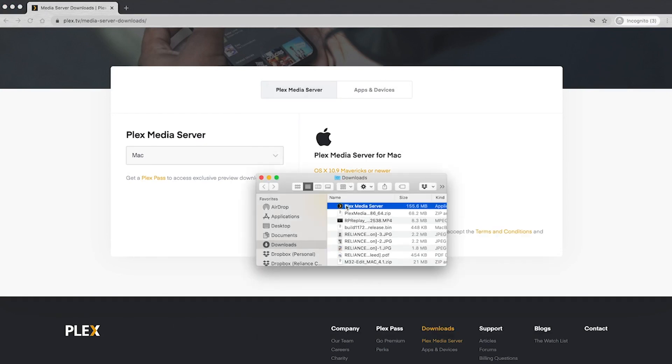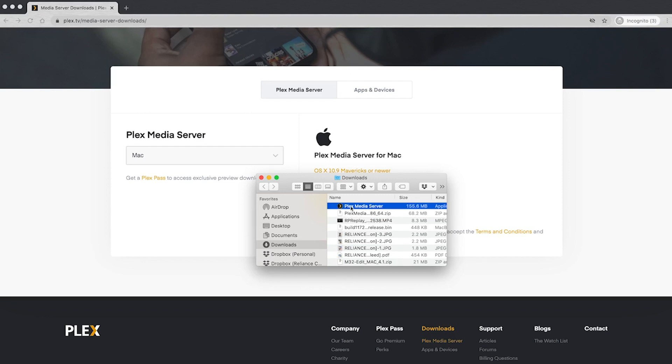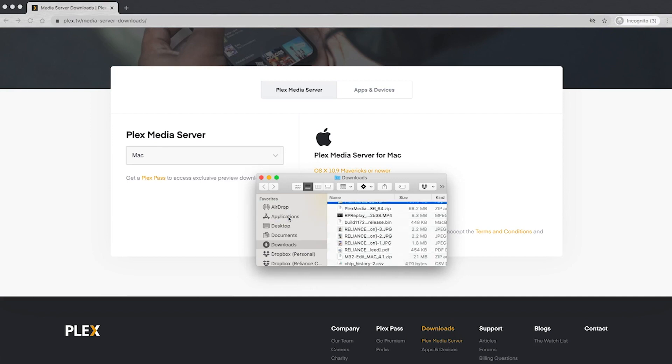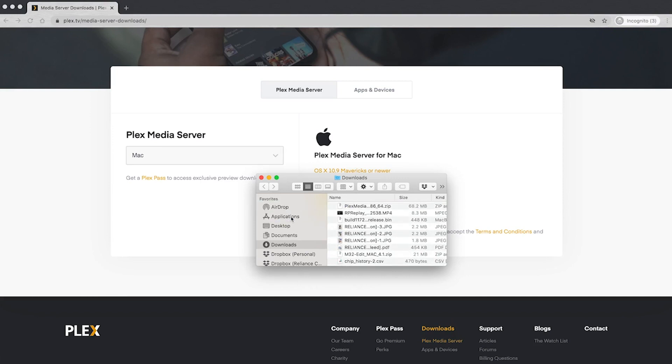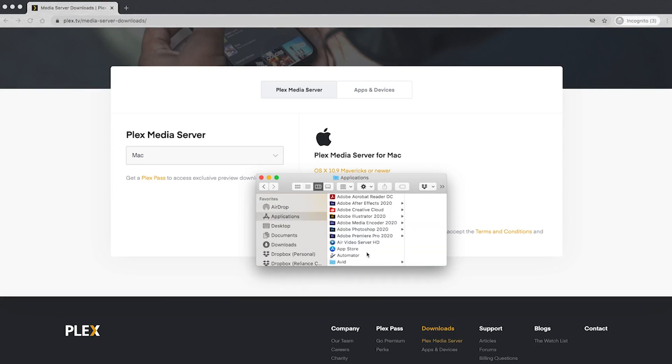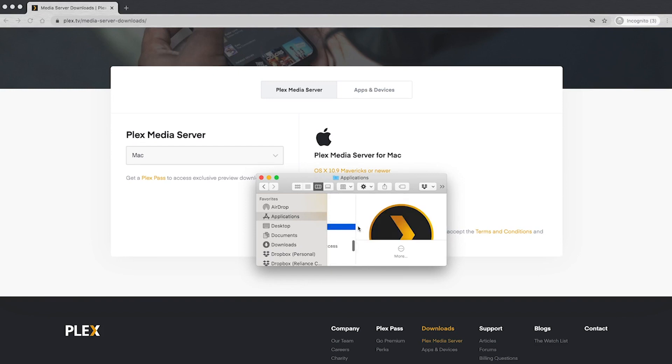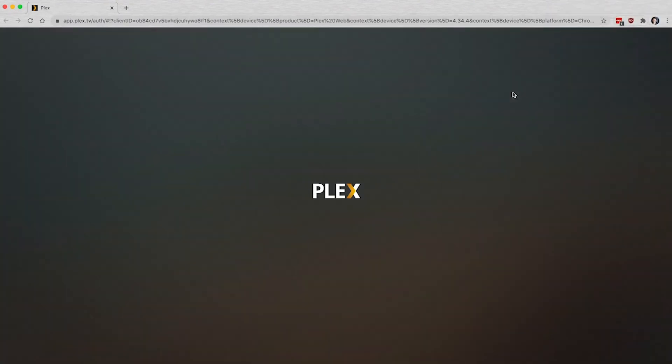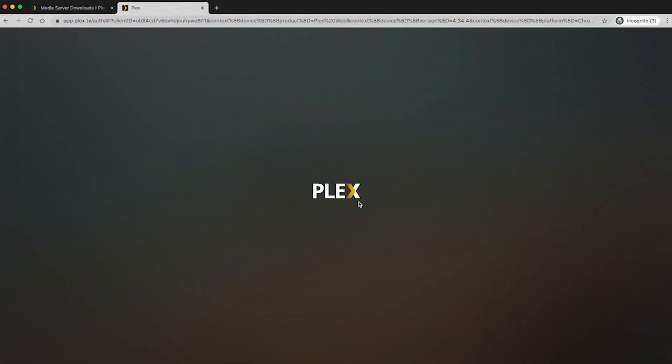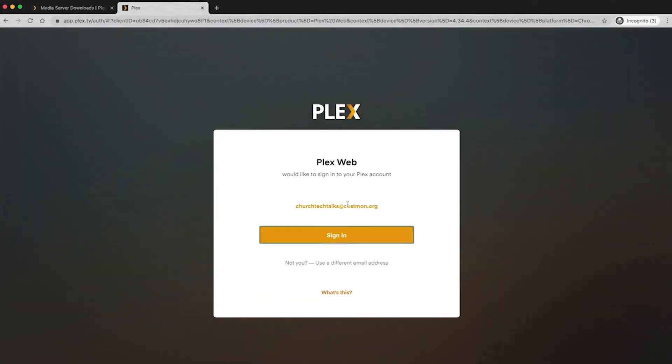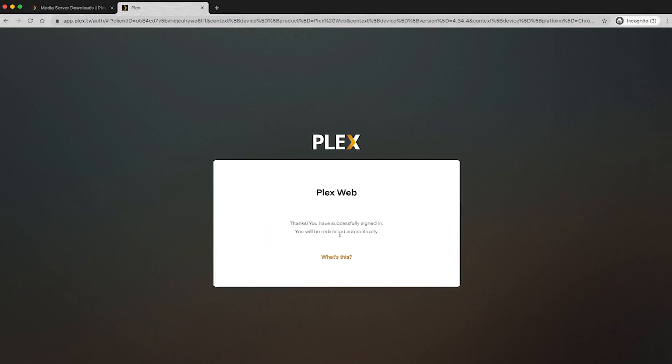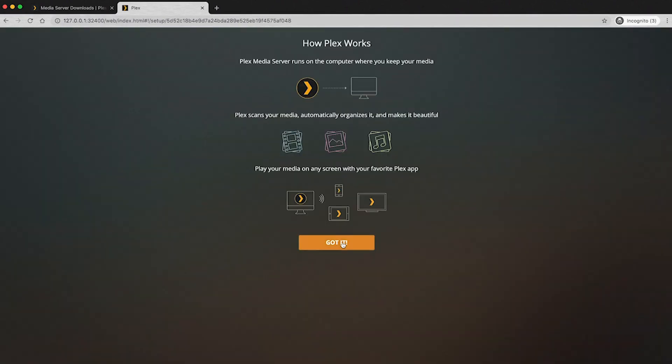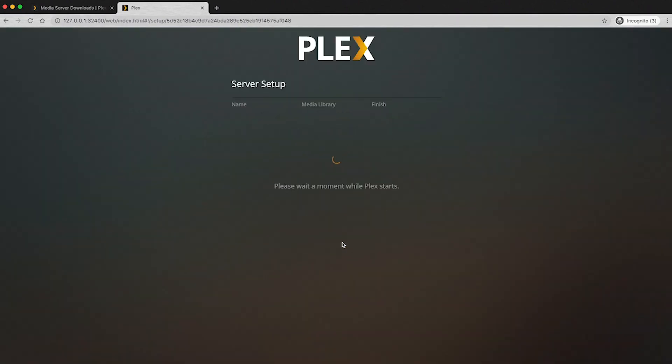All right, so to install that, you're just going to double click on that zip file. It'll give you the Plex media server, and then you can drag that over to applications. Then you're going to go to your applications and launch it. It'll ask you if you want to give notifications. You can click allow or don't allow. So we're going to go ahead and sign in with that account we just created. It's going to give you this little dialogue. Just click got it.